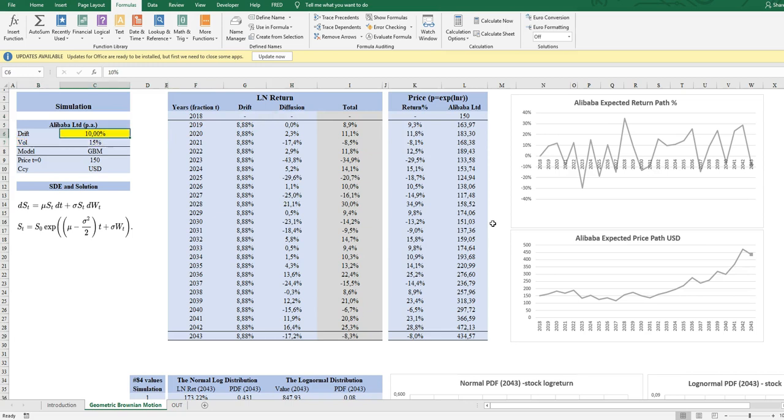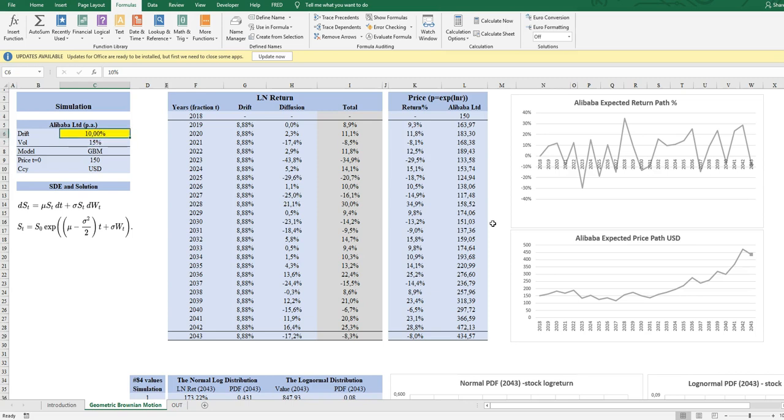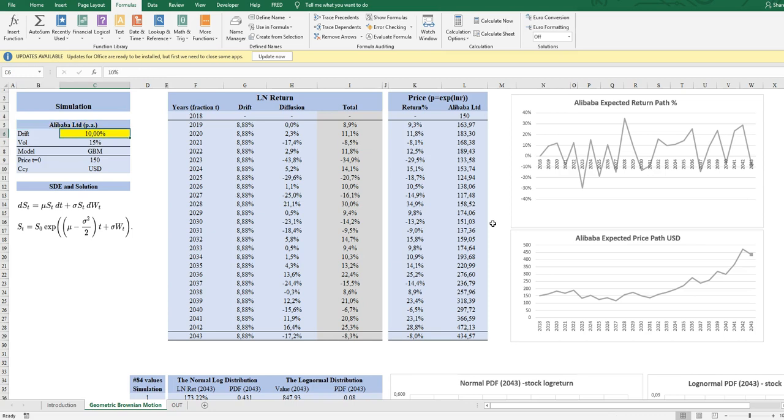So this is how to build one stochastic path of a stock. And of course we can just change the assumption of the drift and the volatility to regenerate a new path. And then you might say what can we use this for? Would it not be more appropriate to have a guess on the drift and the volatility? Yes, for sure these are very critical inputs.